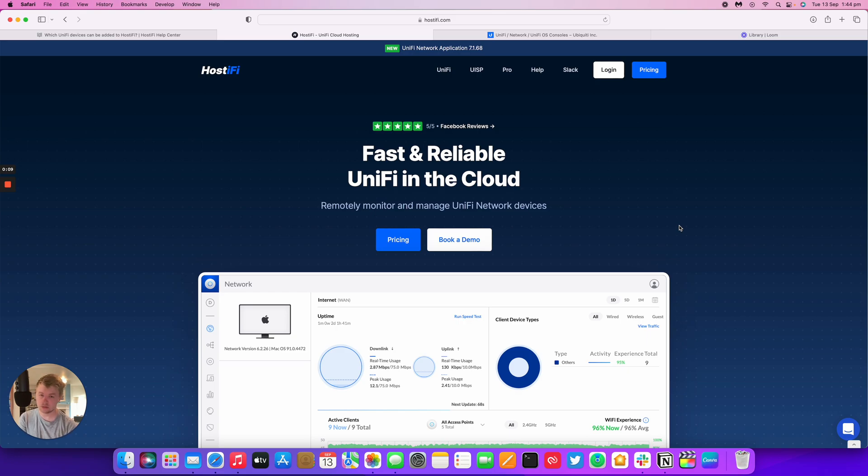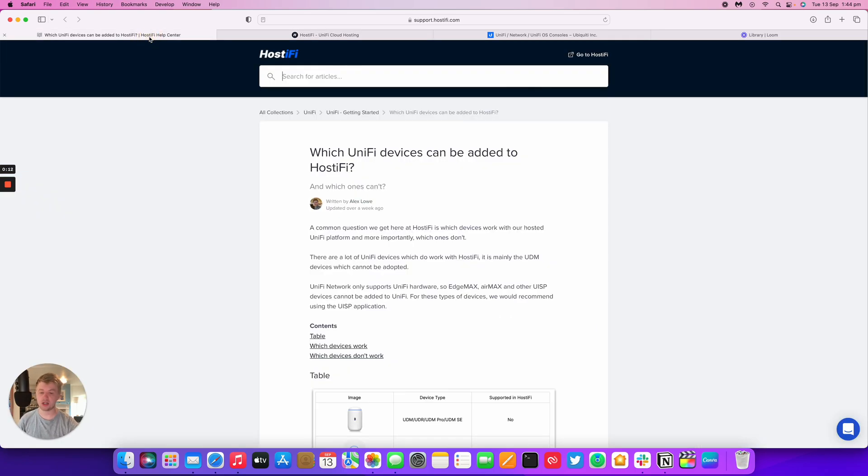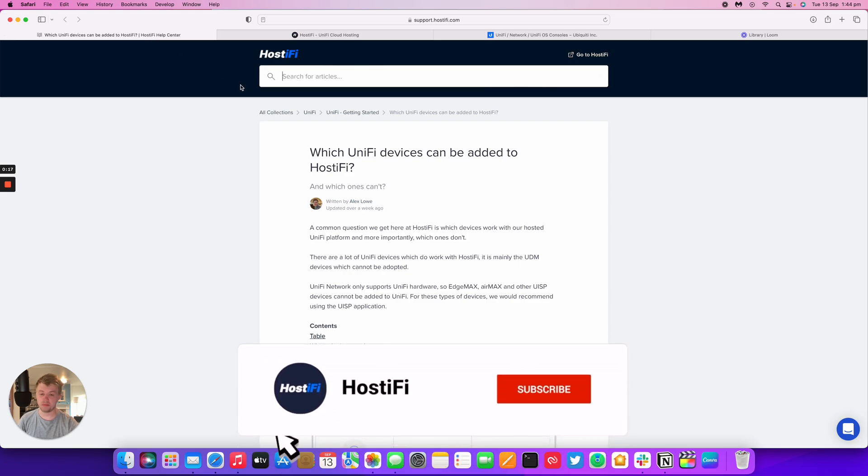Some customers have questions about which devices can actually be adopted to an external controller such as Hostify and which devices can't be added.